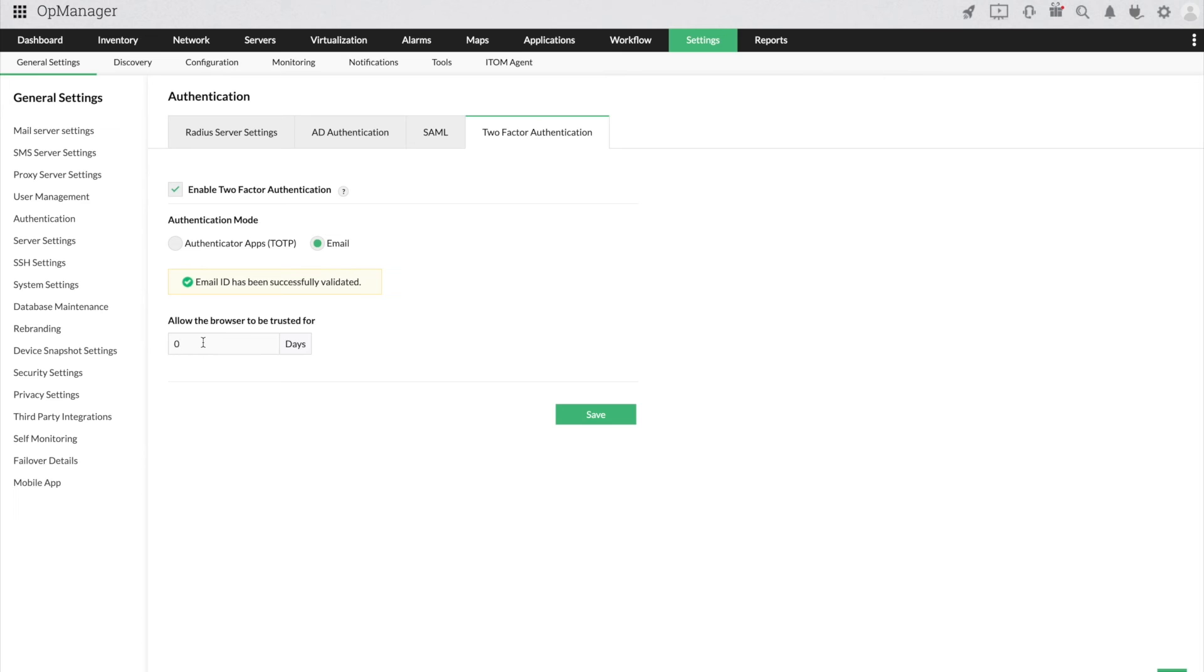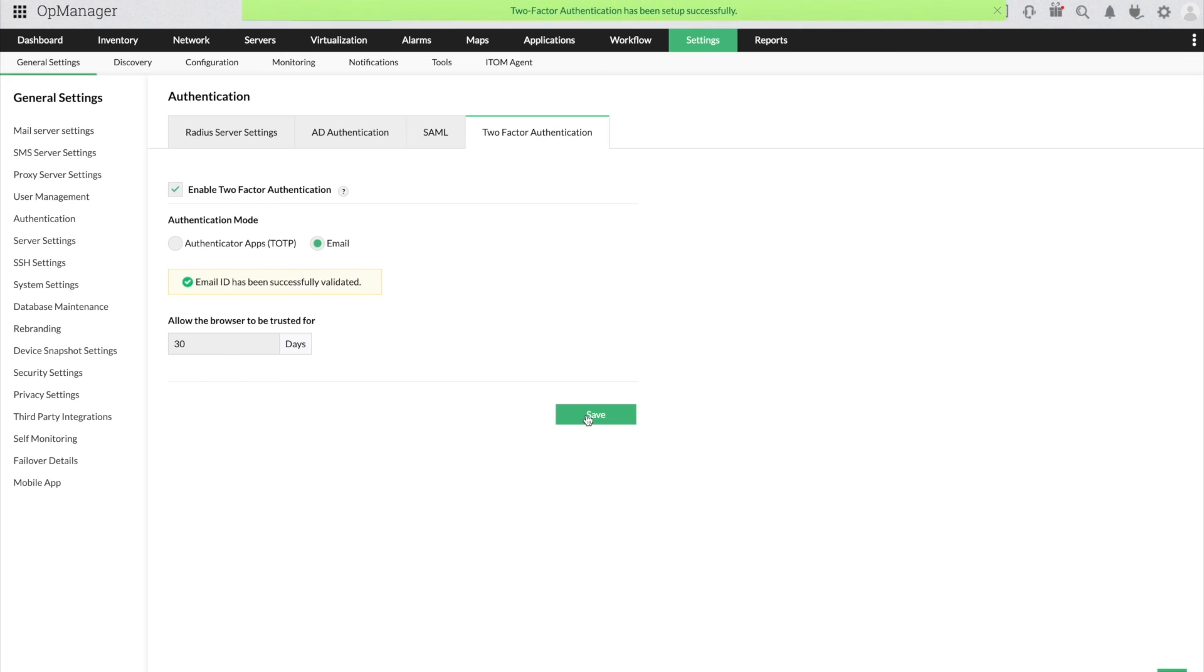You also have the option to enter the number of days you should trust the browser for. You can login to the browser without using the OTP for those specified number of days. Click Save and your two-factor authentication is now set up and ready to use.